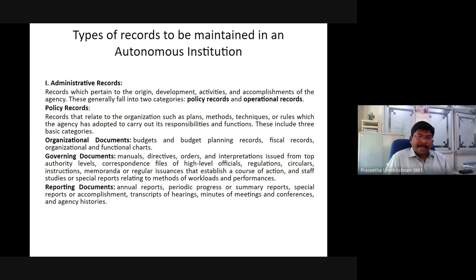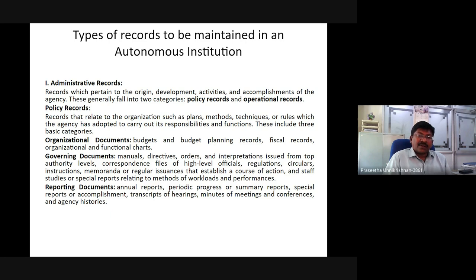Policy records relate to the organization such as plans, methods, techniques, or rules which the agency has adopted to carry out its responsibilities and functions. These include three basic categories: organizational documents, budget and budget planning records, and fiscal records. Also included are organizational and functional charts, governing documents, manual directives, orders, and interpretations issued from staff authority levels.